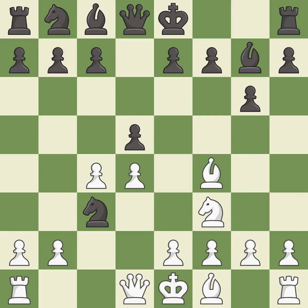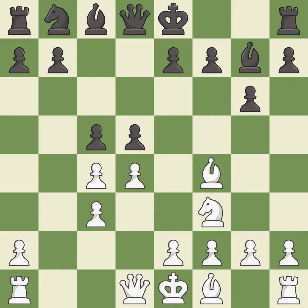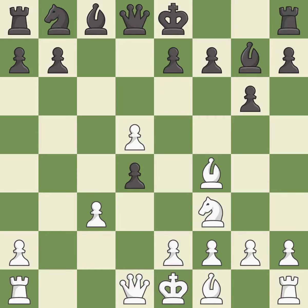This is an equal trade. Takes back — this strikes at the center with a pawn, fighting for space. This maintains the balance in material with a good trade. After all captures, this is an equal trade.